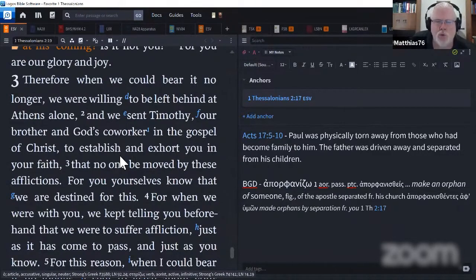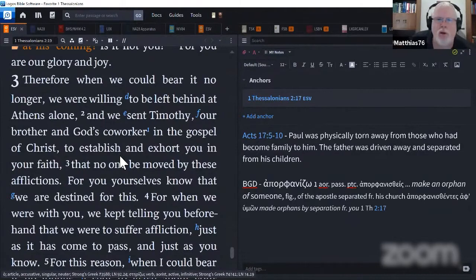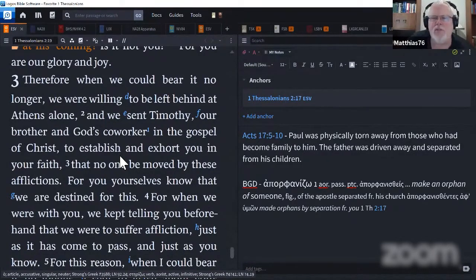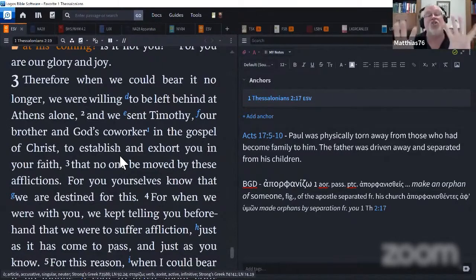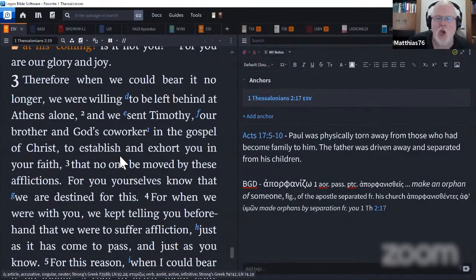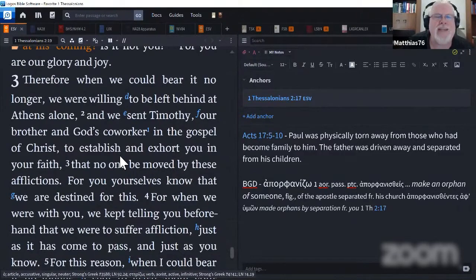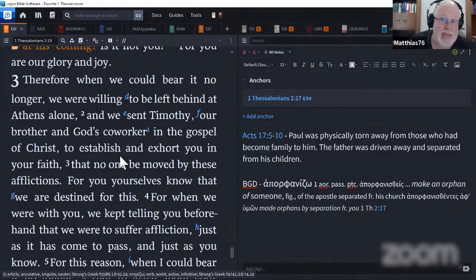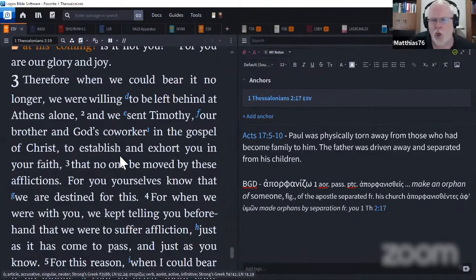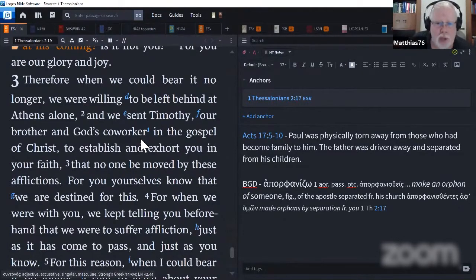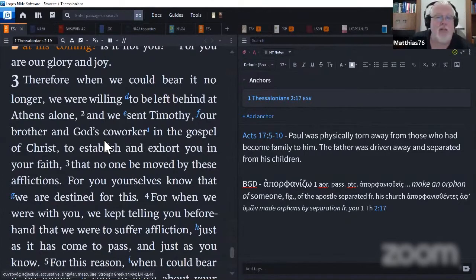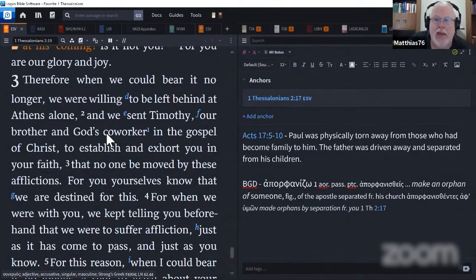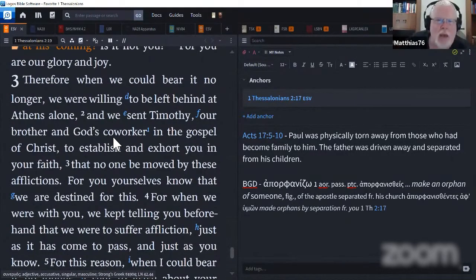We're going to go and take a look at the map. So they're down here in Athens, way down here. This right here is 200 miles there at the top. So Timothy went all the way back up. Paul and Silas stayed in Athens, and Timothy went all the way back up to Thessalonica.